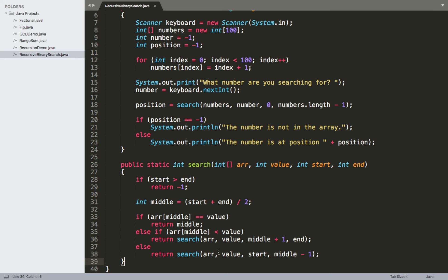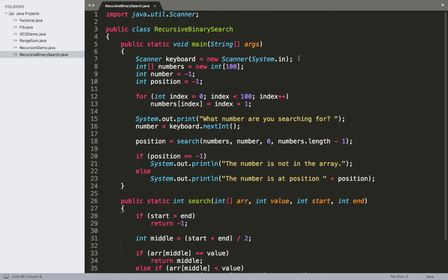Going through this from the top, I've imported the Scanner class so the user can provide input about what number in our array we want to search for. In the main method for the recursive search, we've got a Scanner object called 'keyboard' reading from standard input. We've created an int array called 'numbers' with a size of 100, which will hold all the numbers from 1 to 100.